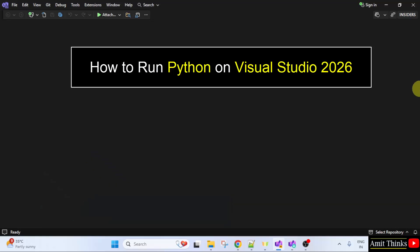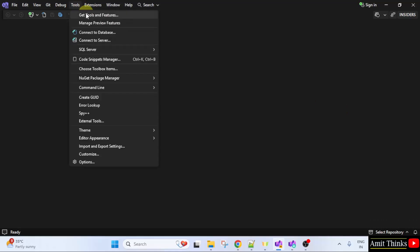So, let us see. After installing Visual Studio, open it, go to tools, click get tools and features.